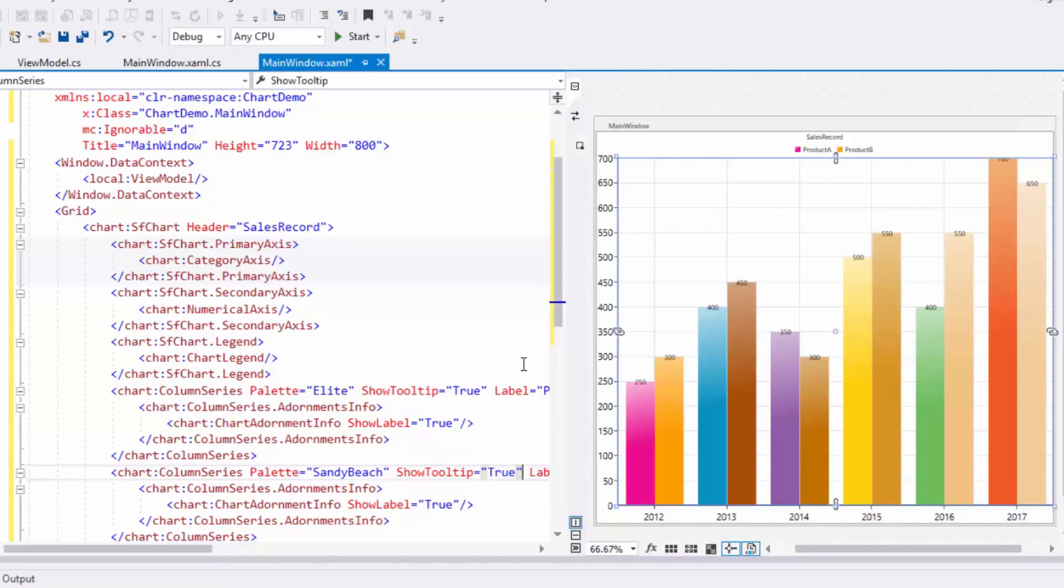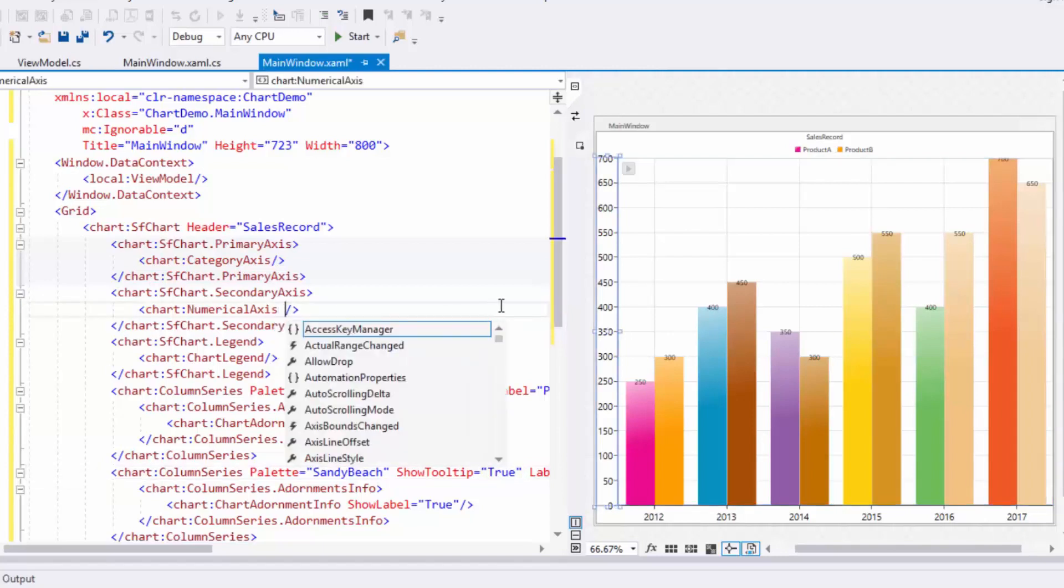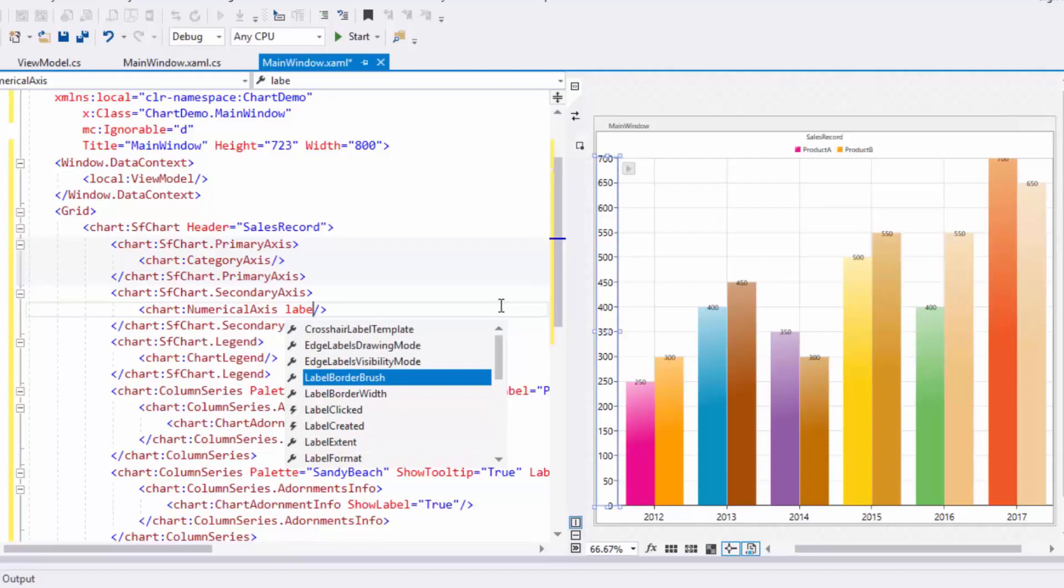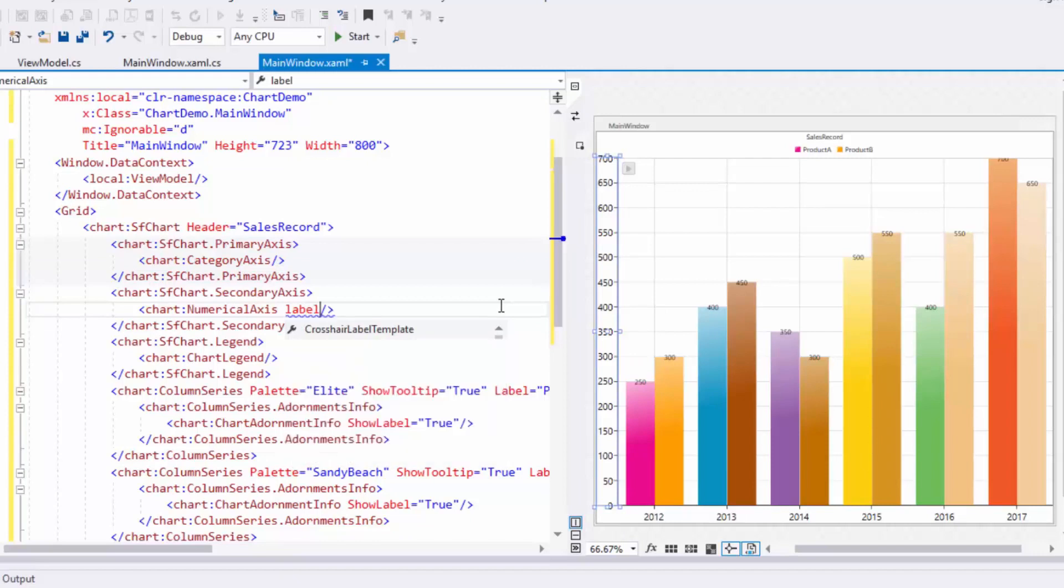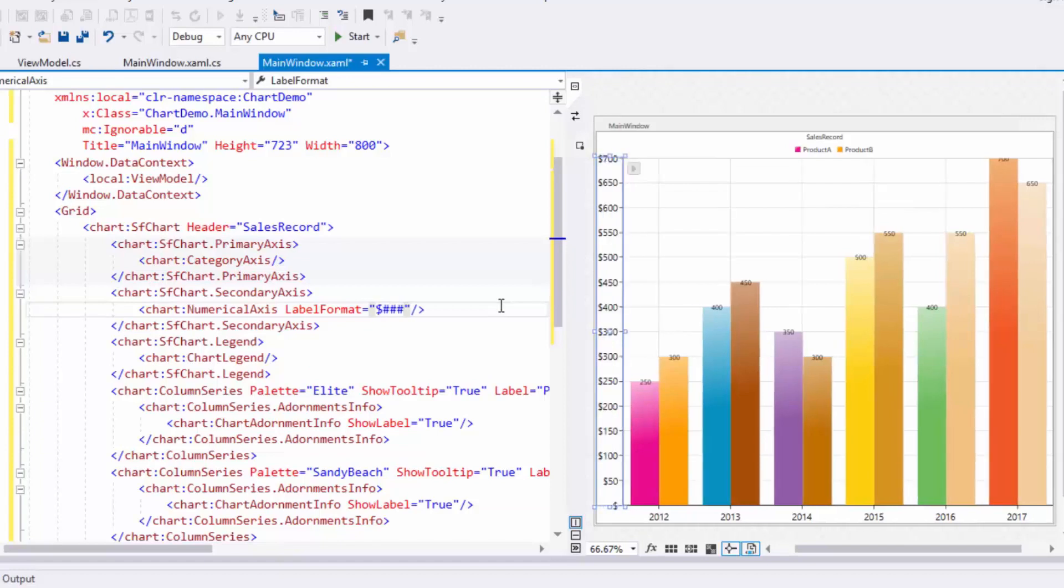Now I'll format the axis label of the Y axis to show the dollar sign to represent the numbers in millions. So I'll use the LabelFormat property of numerical axis. To customize label with dollar sign, add three-digit numerical value and an upper case M.